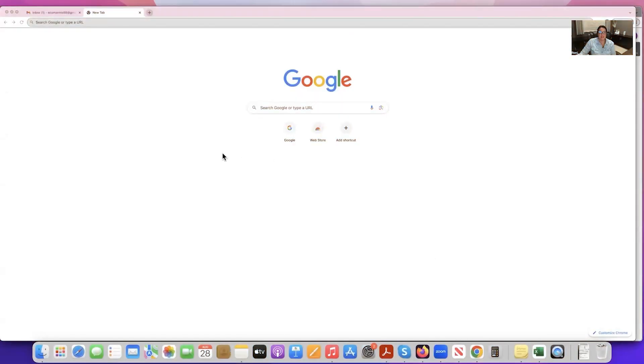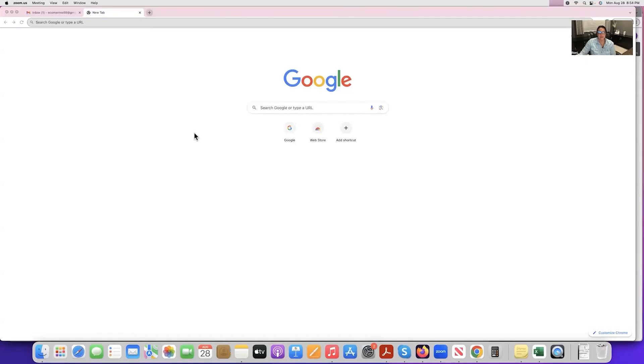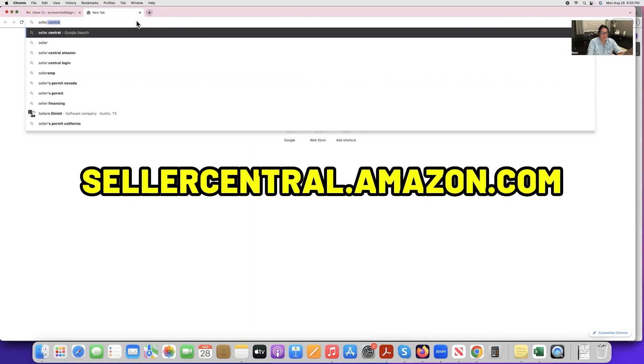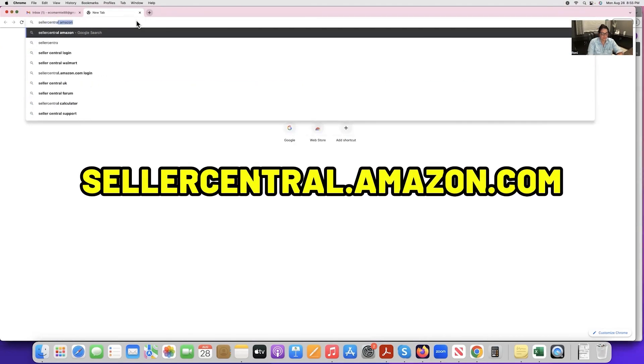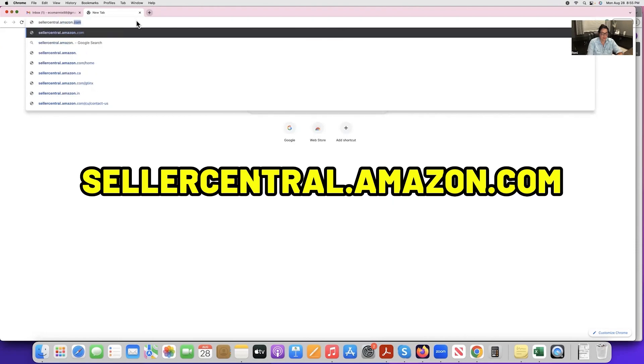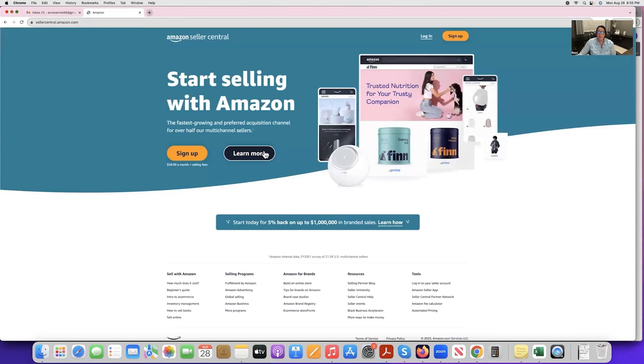It's Ronnie again with the AMC Academy, and today we're going over how to create your Amazon account. The first thing you want to do is open your browser and type in seller central dot amazon dot com.